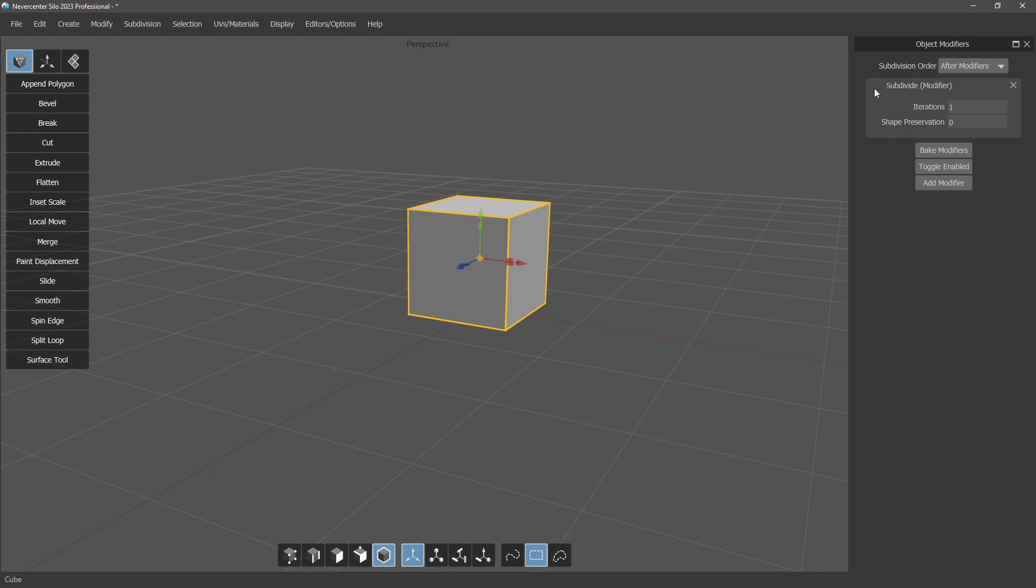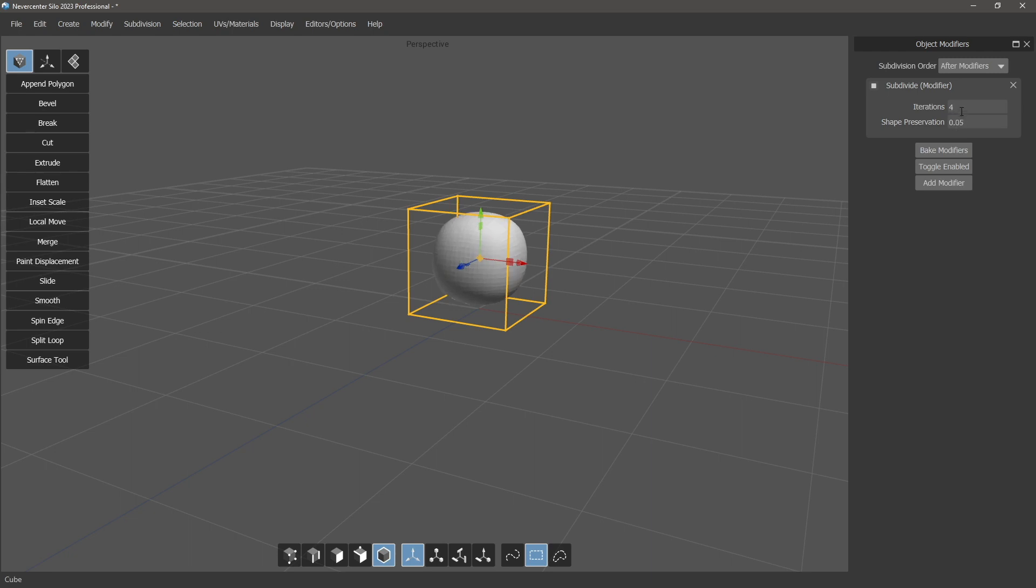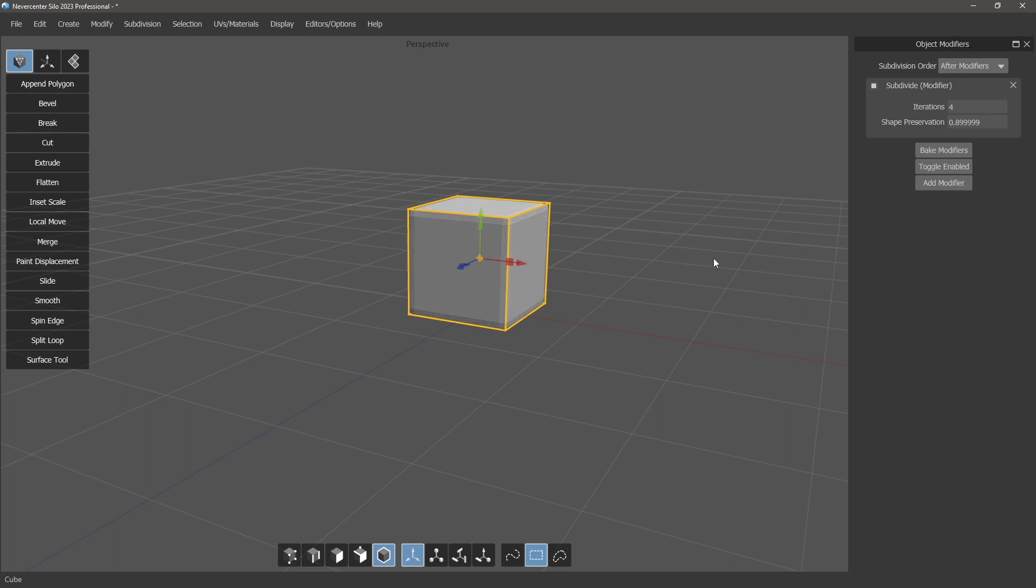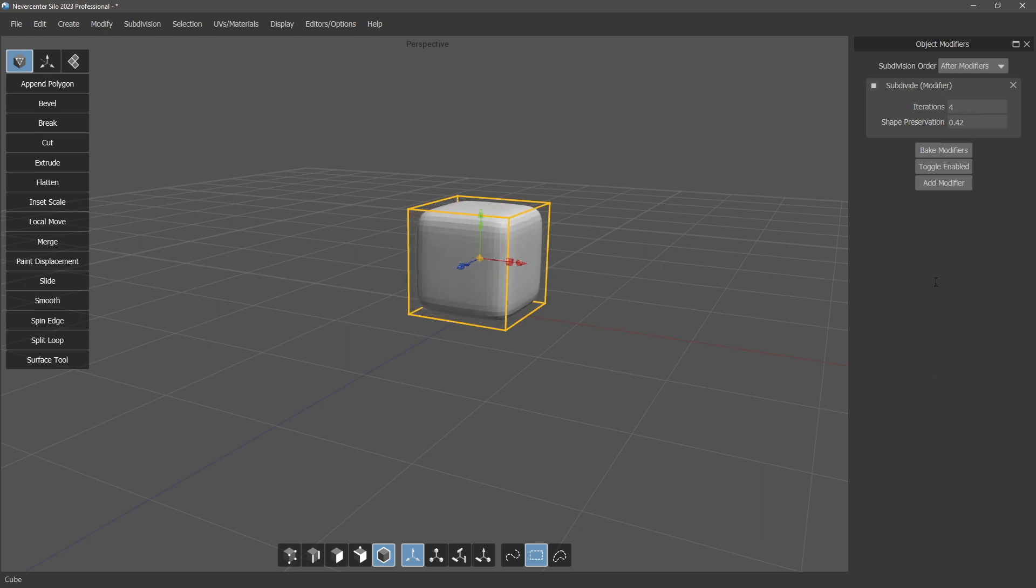We also added a handy thing here with shape preservation. If this goes all the way up to one, then it will stick to the original shape but be subdivided. This is useful for finely controlling your shape, and if any of these edges are creased, then it will respect that creasing as well.